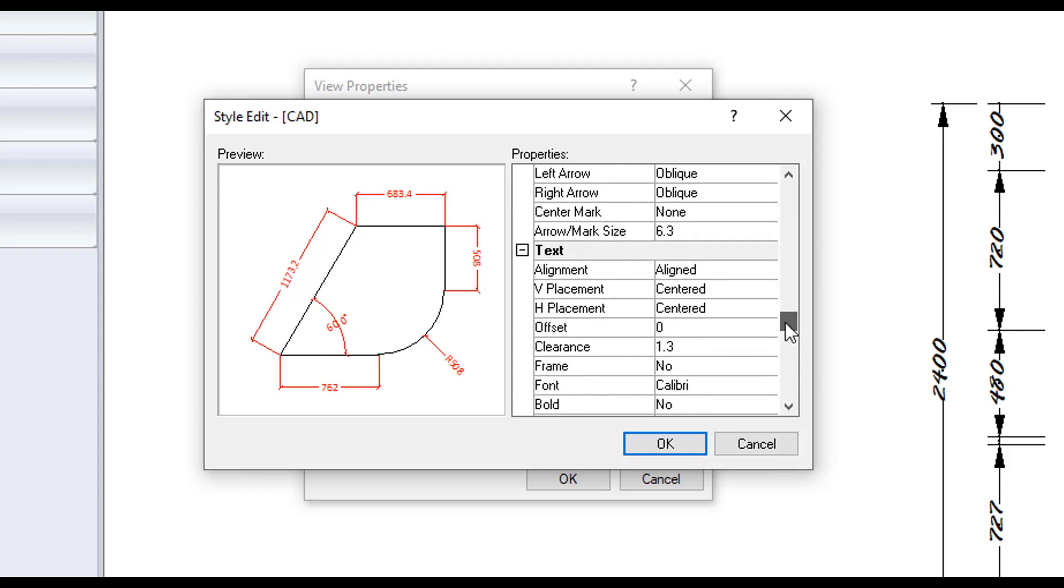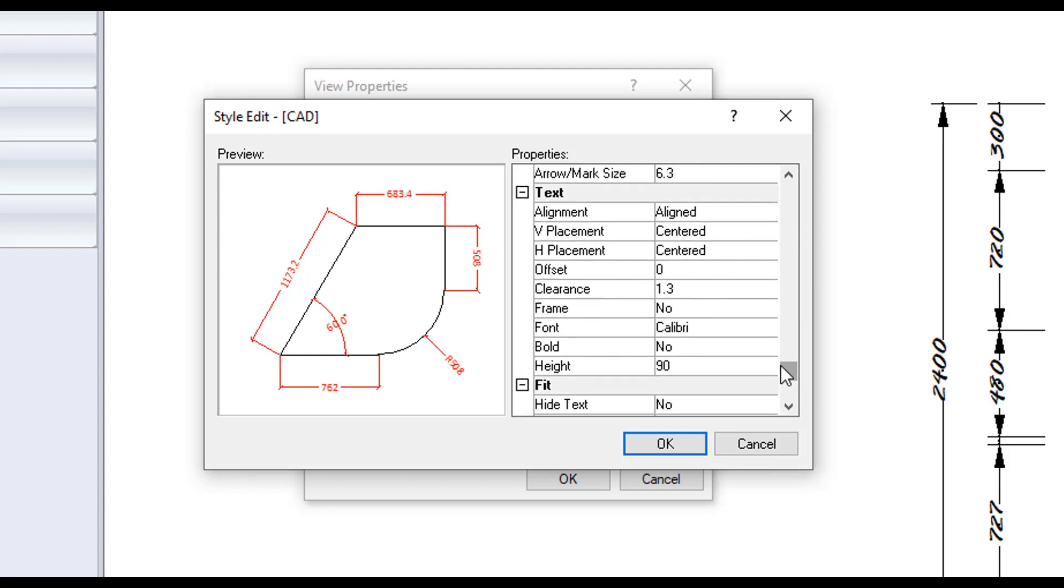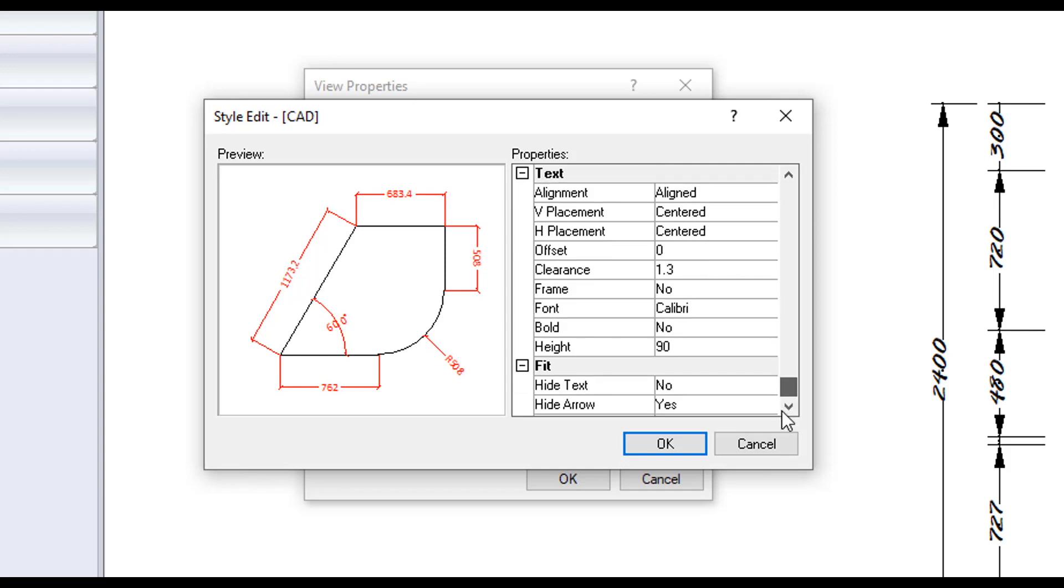Under text, you can change the text size, font and positioning within the dimension. For hide text, if set to yes, it will remove the text when it can't fit between the dimension lines. If set to no, it will move it outside the dimension lines. And hide arrow will remove the arrowhead when it cannot entirely fit within the dimension.